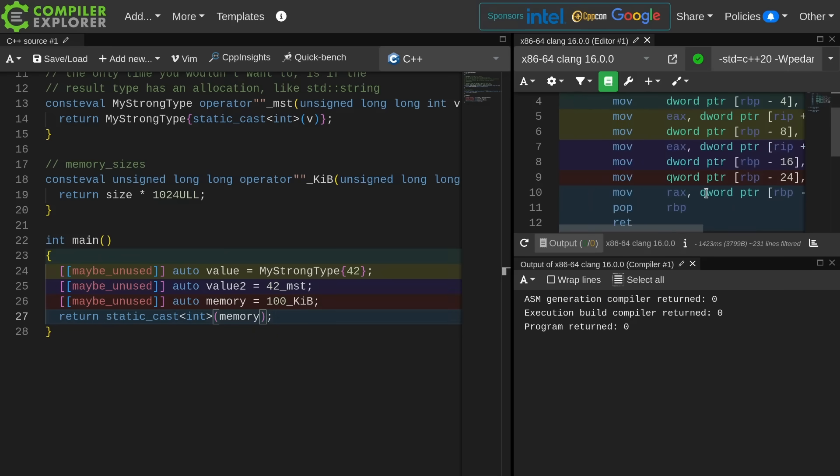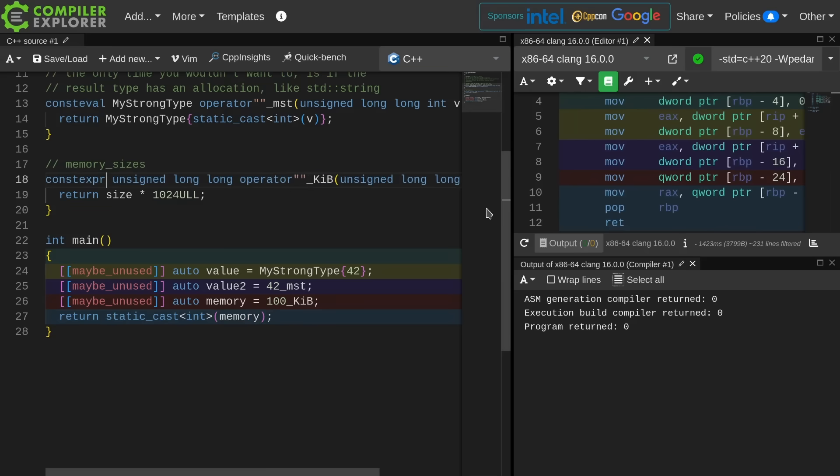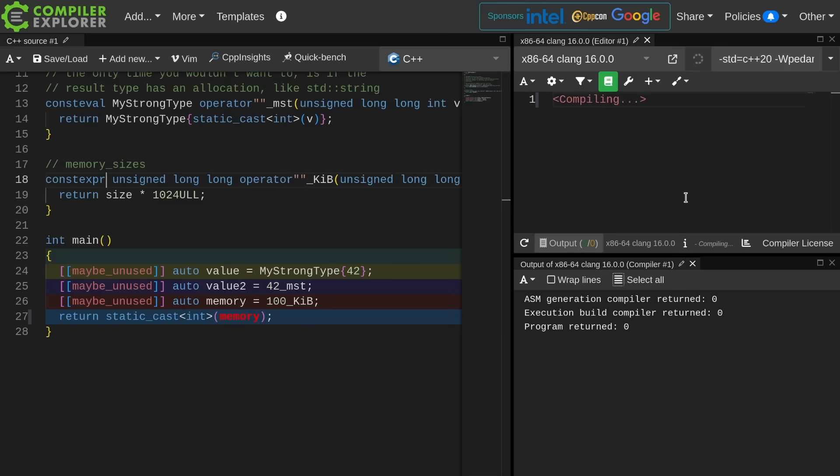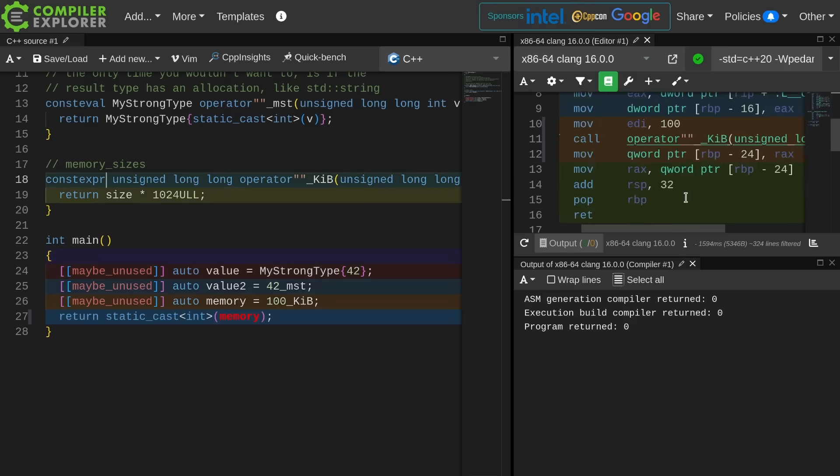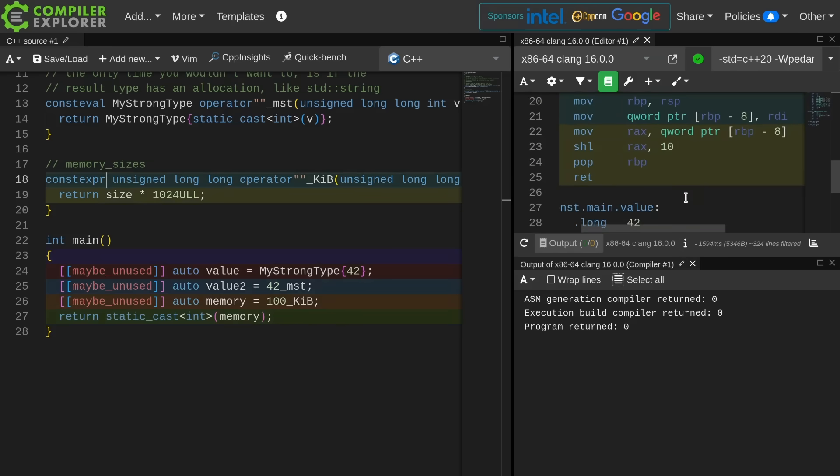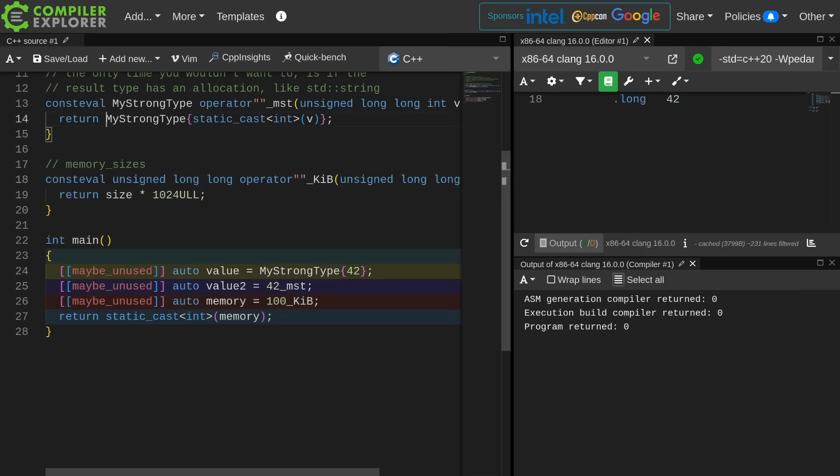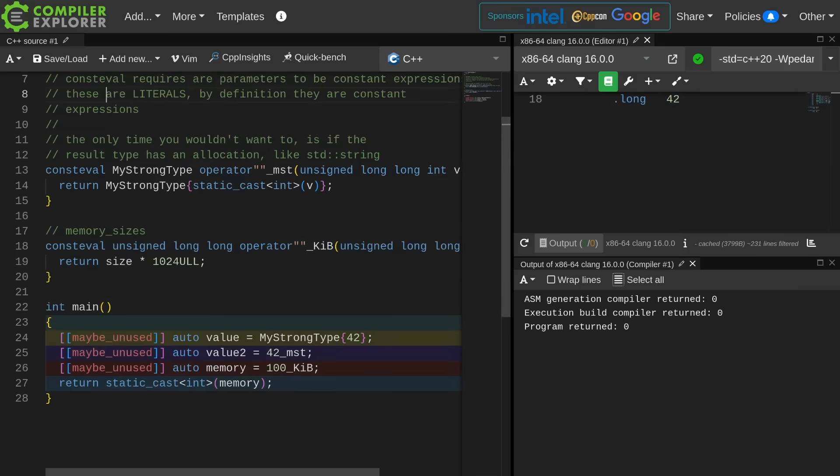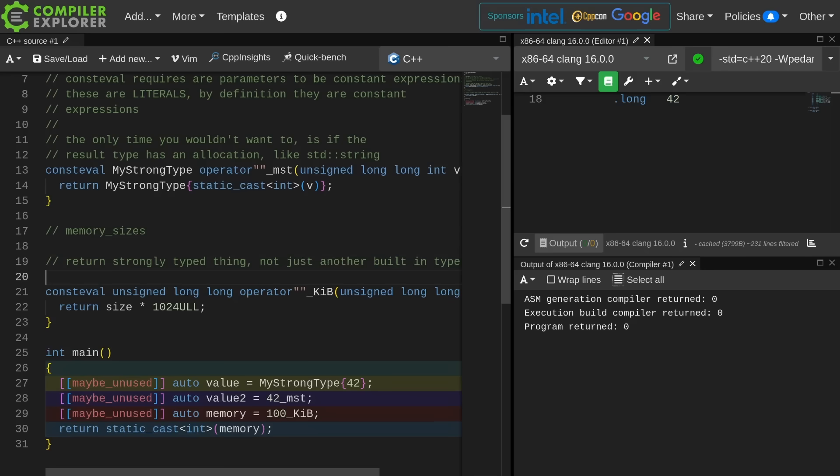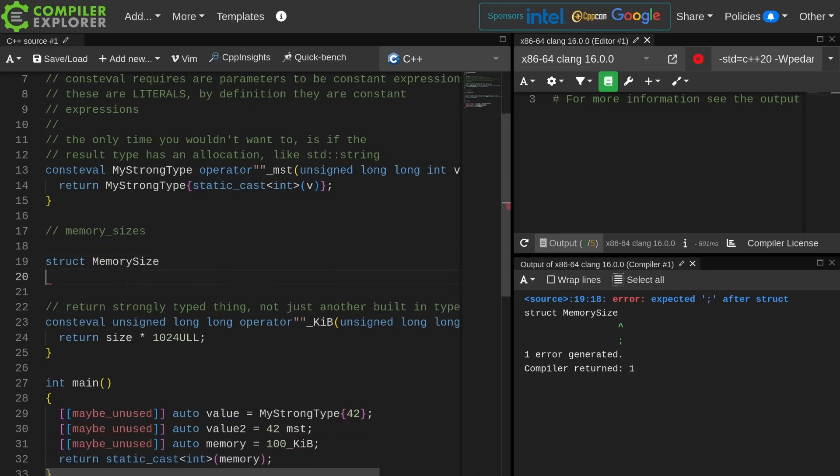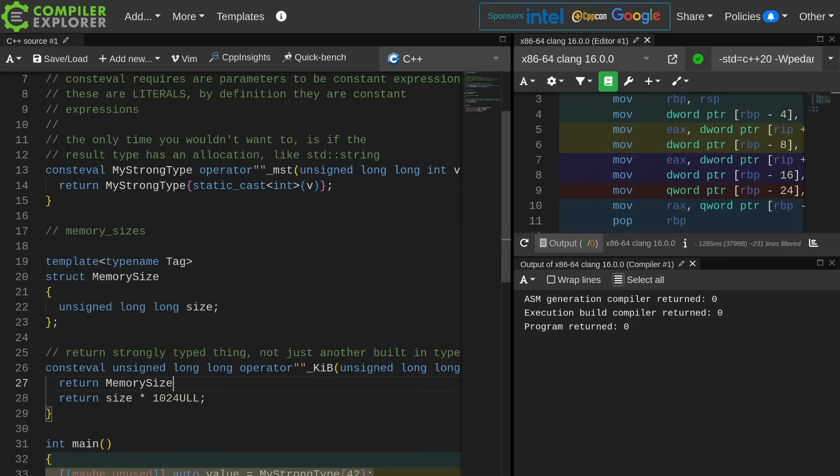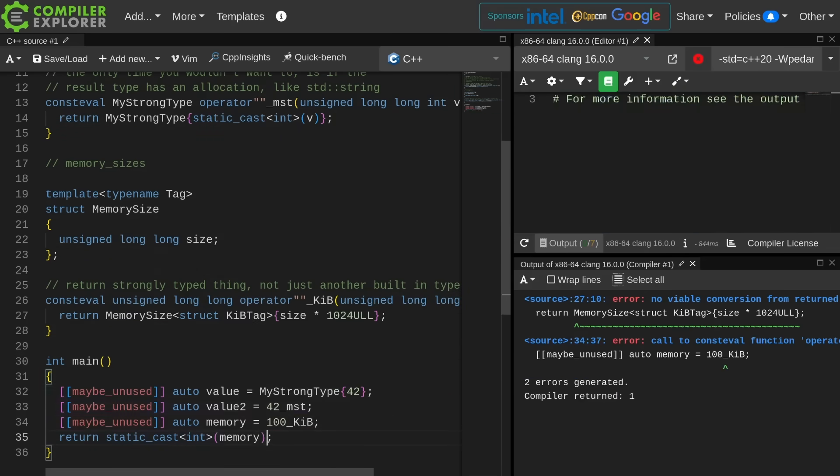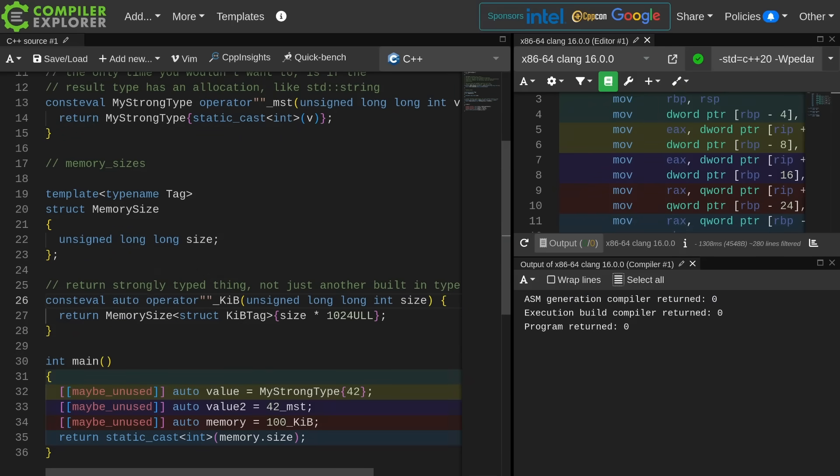So you should be able to see that that multiplication doesn't actually happen because we made it consteval. If we make it constexpr then we're going to see an actual call to that operator and we're going to see the multiplication happening. Well, it's going to be a shift left by 10. Oh, that's really handy. We want it consteval. I'm also going to make another suggestion that you return some sort of strongly typed thing, not just another built-in type. There you go.